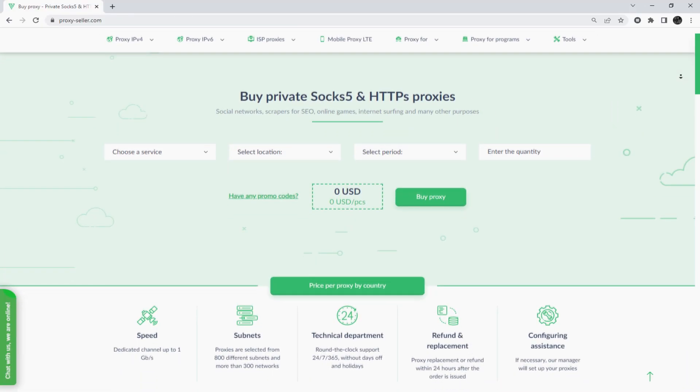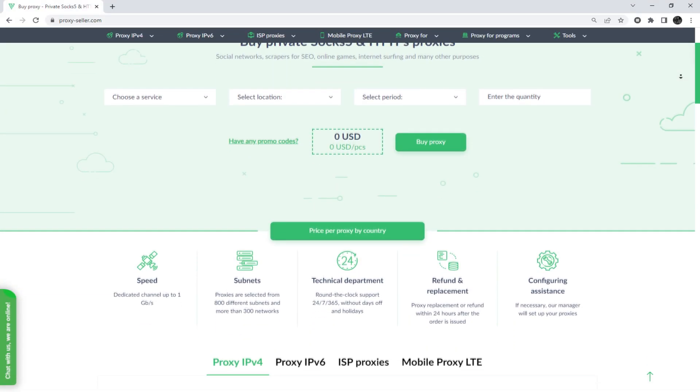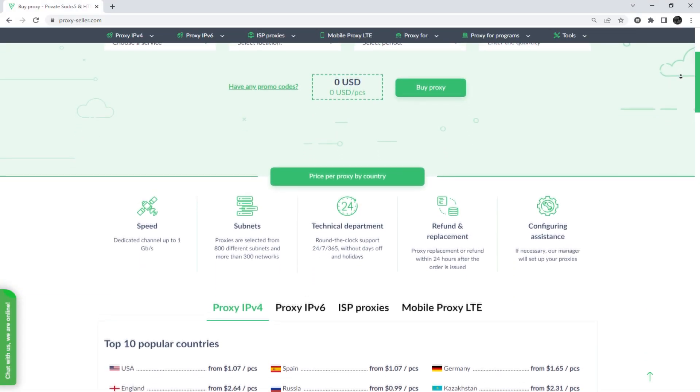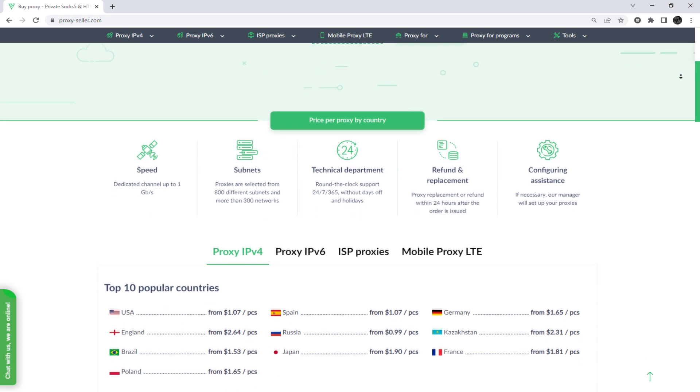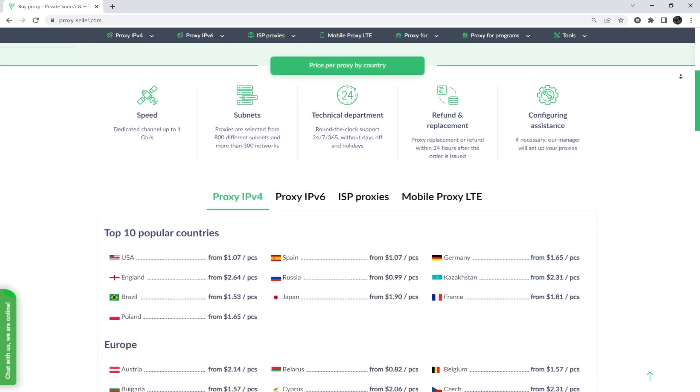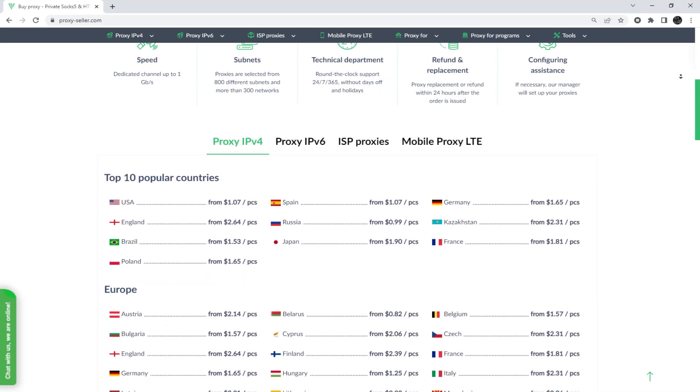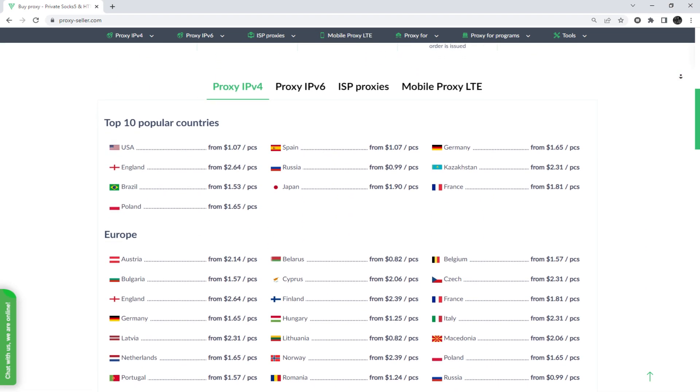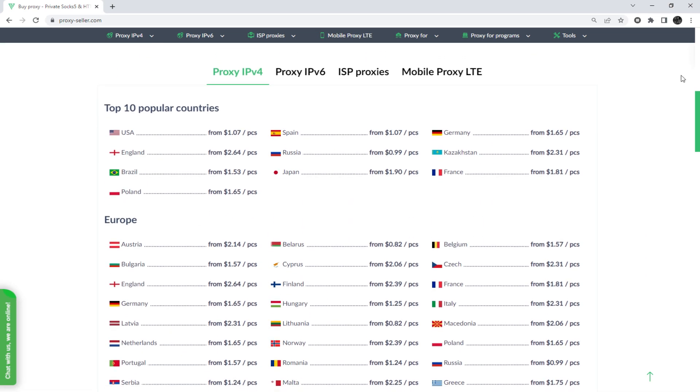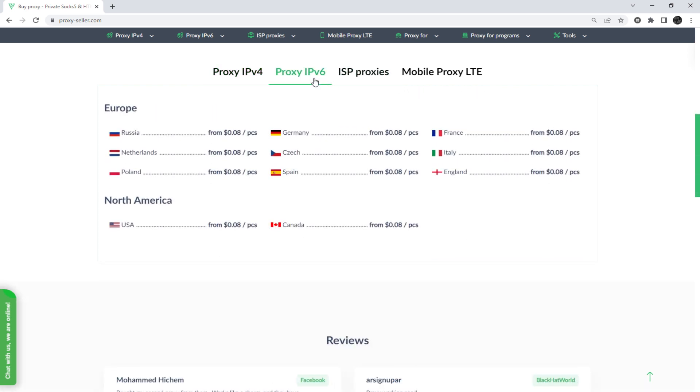I also want to remind you that working with free proxies is not safe, does not guarantee anonymity, and will lead to blocking. To remain anonymous on the network and be sure of your security, it is recommended to purchase a private proxy.